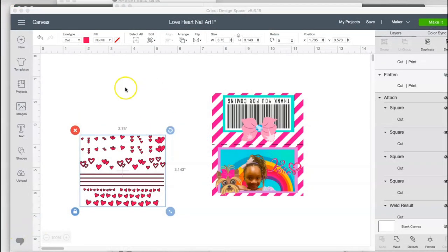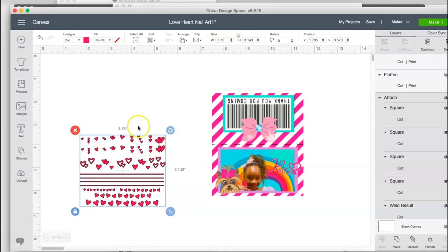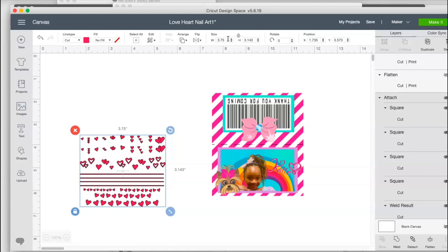So as you can see here, I have my nail decals. My bag is about four inches. I'm making my nail decals a width of 3.75. So you're welcome to change these measurements as much as you like. Just make sure you measure your bag. Measure everything so that you're getting the right dimensions.